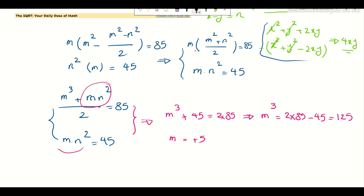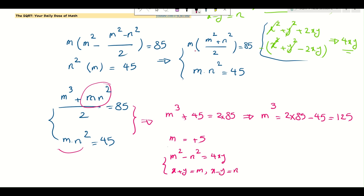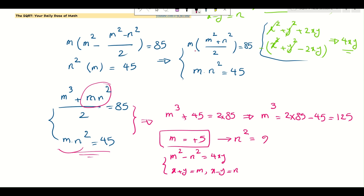Now that m = 5, recall that m = x + y and n = x - y, and mn² = 45. Substituting m = 5: n² = 45/5 = 9, so n = ±3.